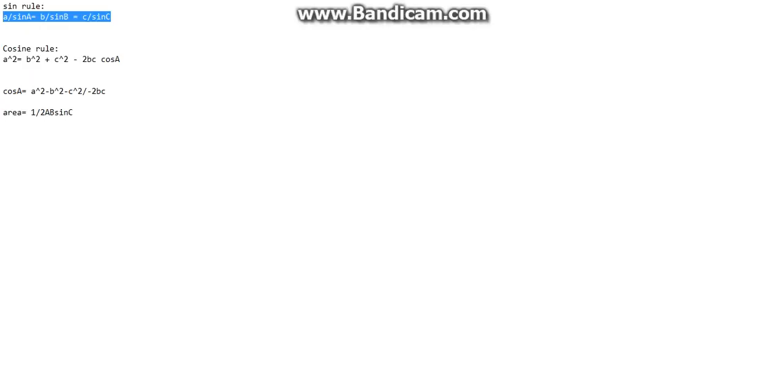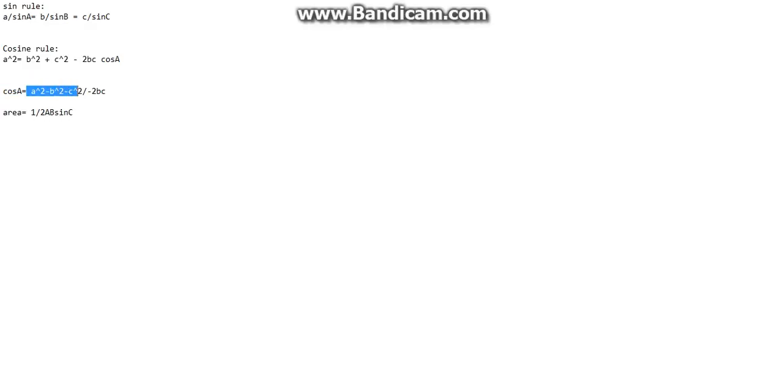Okay, and if you want to find the angle or the cosine rule all you've got to do is a squared minus b squared minus c squared all over minus 2bc.